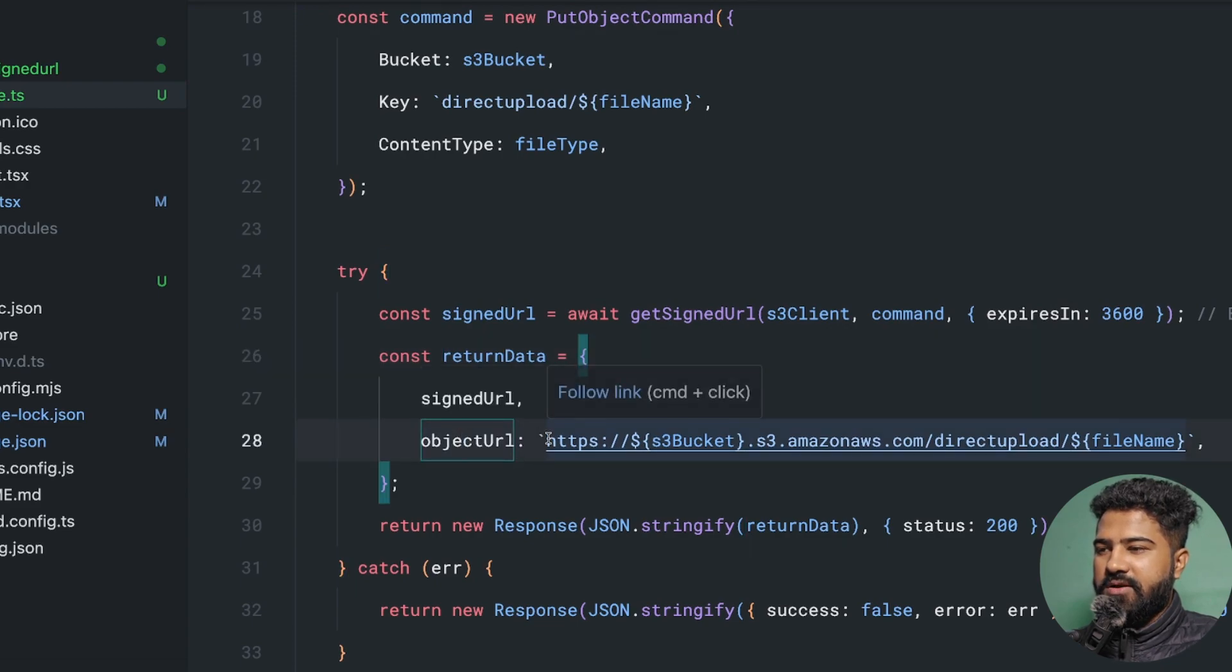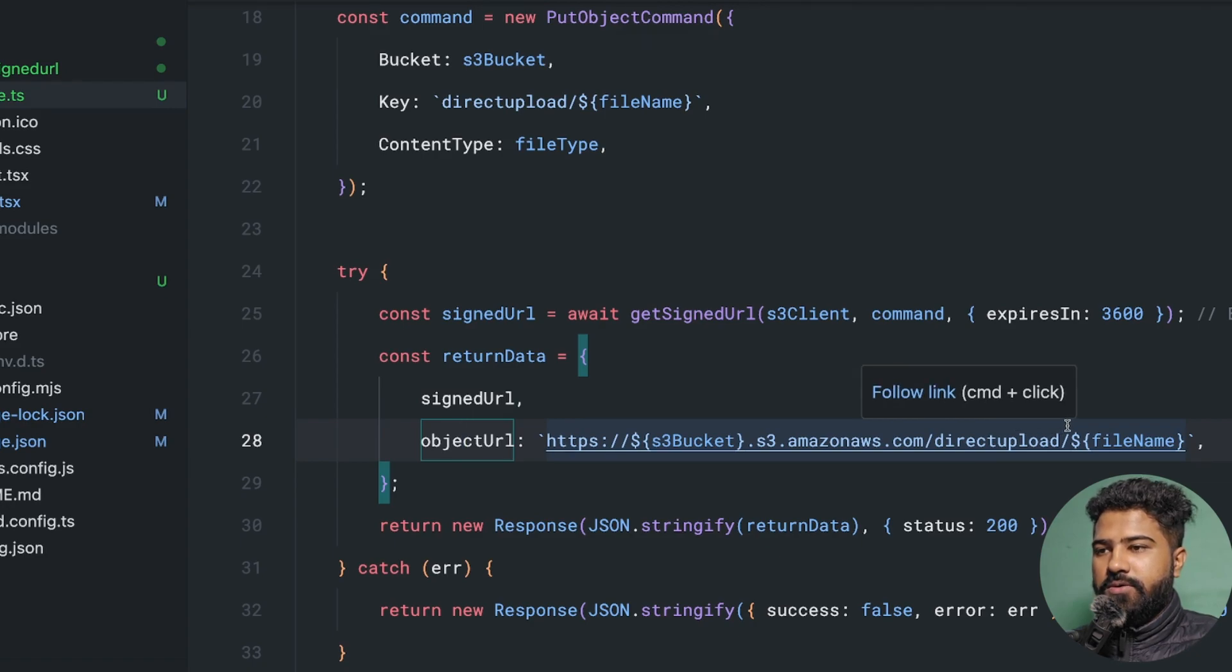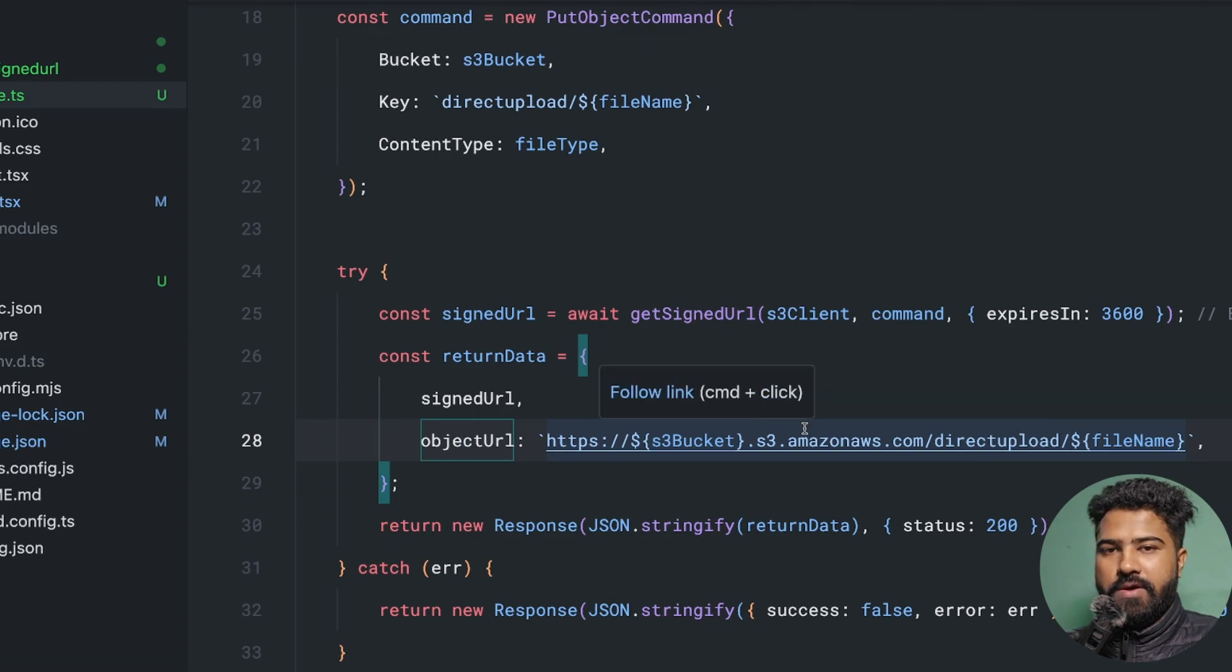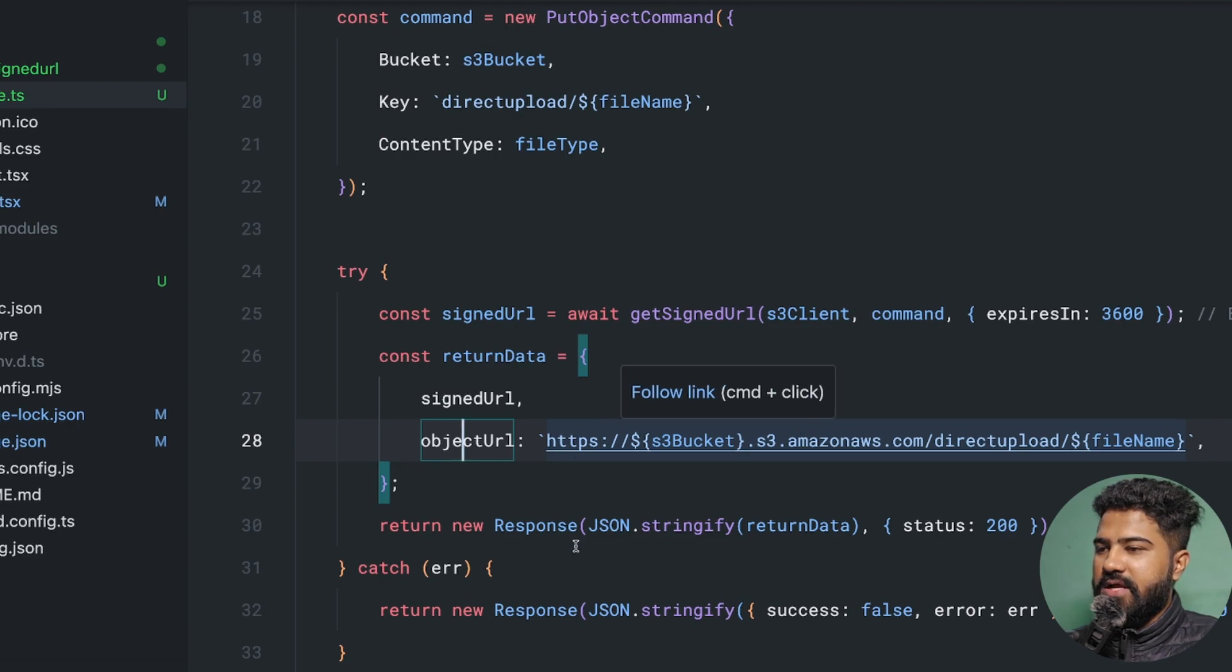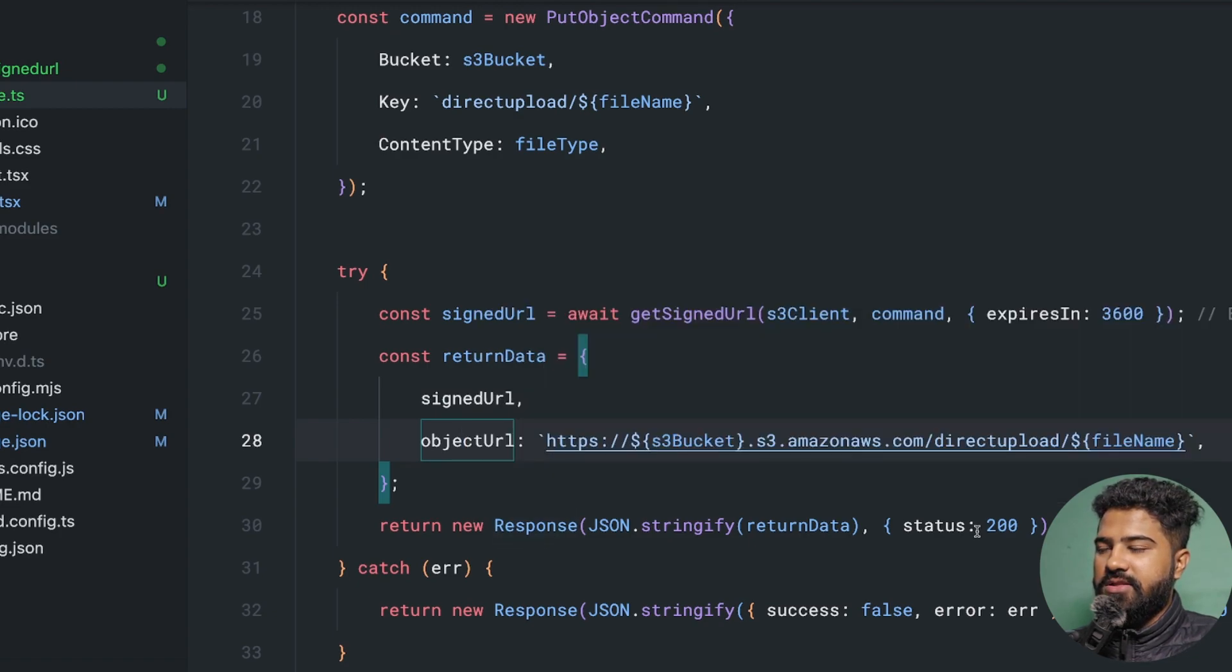The object URL basically represents the URL that we can use to fetch the resource that we have uploaded in the S3 bucket. So now we have basically returned the signed URL.